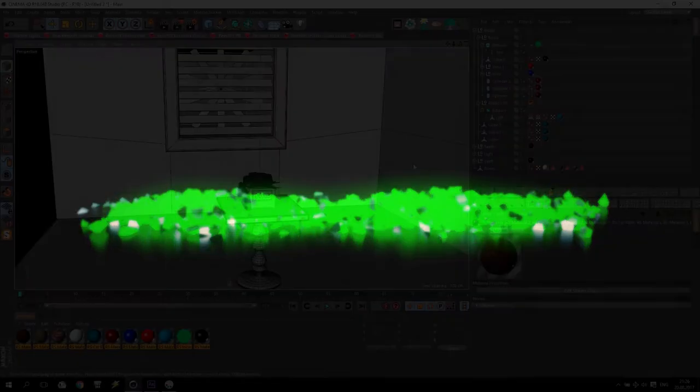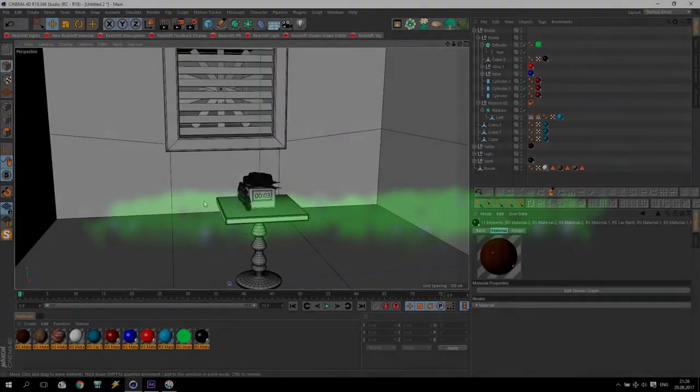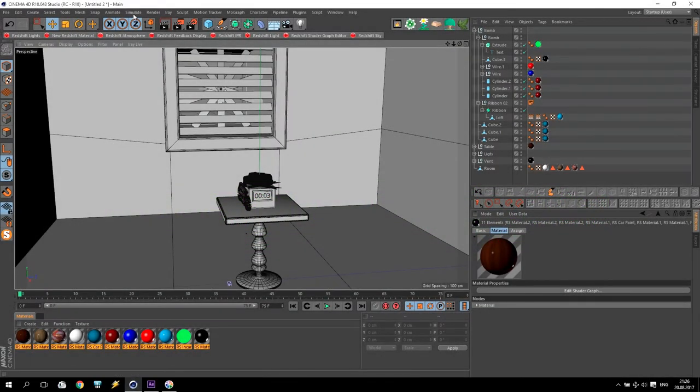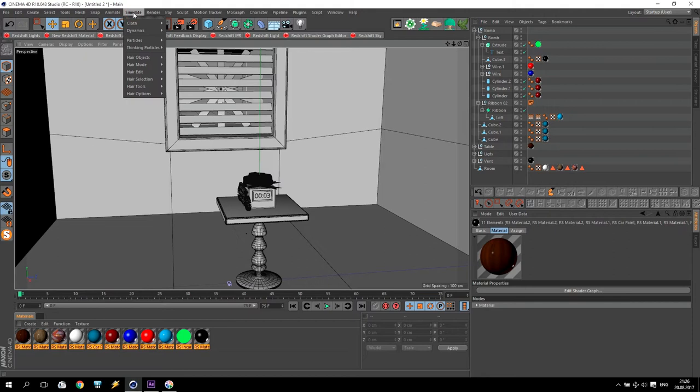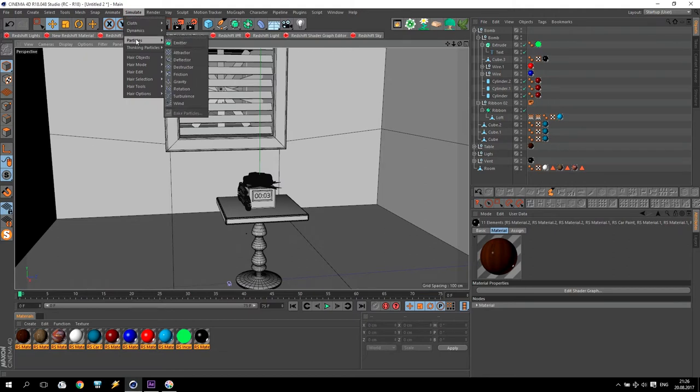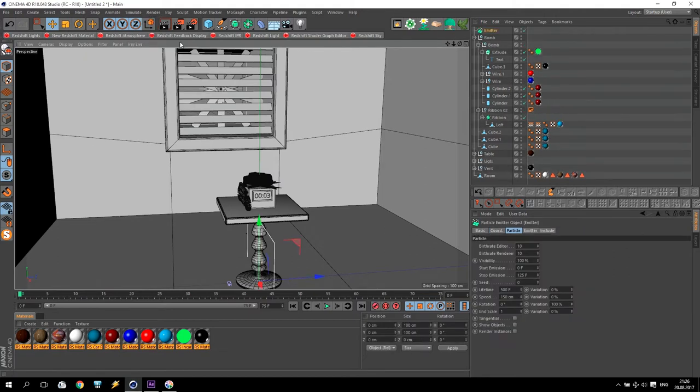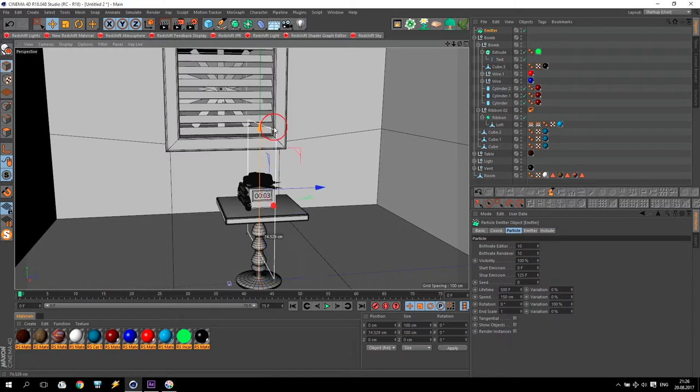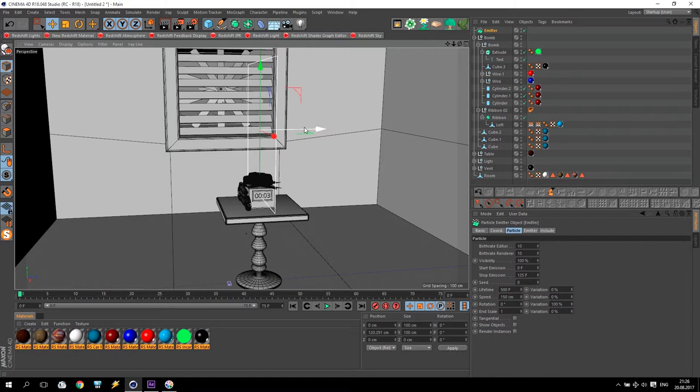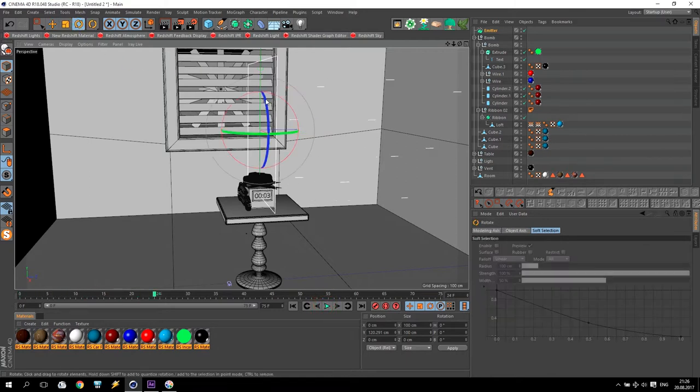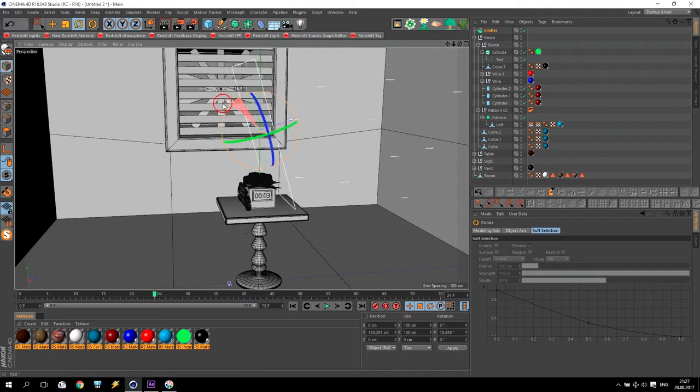We are in Cinema 4D and now we create a particle effect. We're going to simulate particles and add particle emitter. This blue Z arrow is showing where our particle is coming from. So, change for 90 degrees on top.